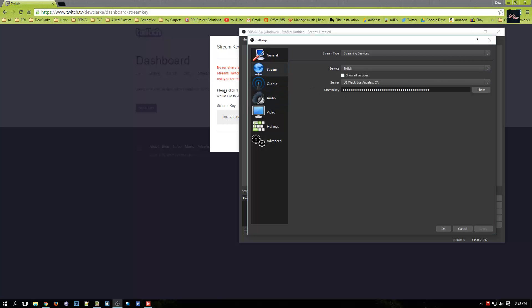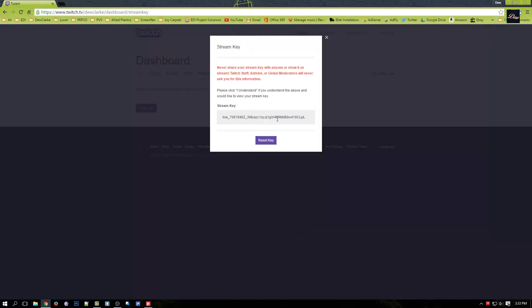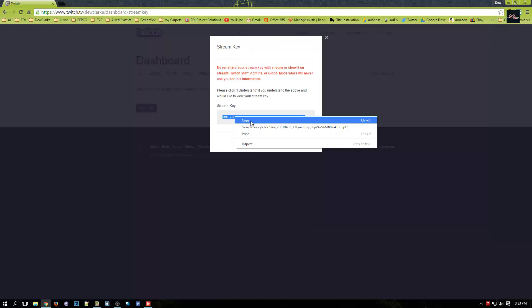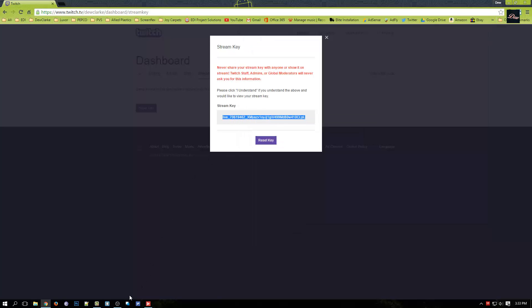Now go back here and copy this code. What you need to do is paste it in right here where it says stream key.